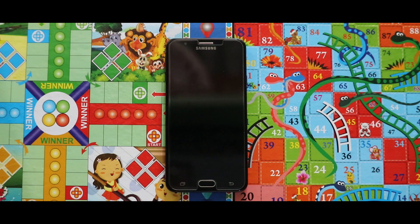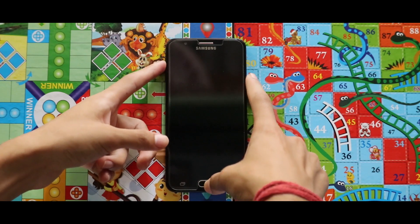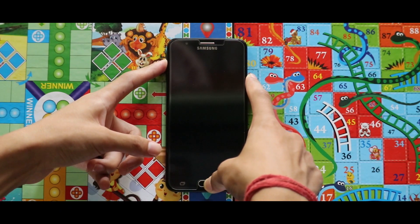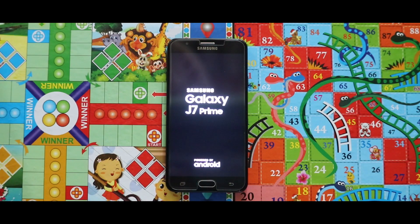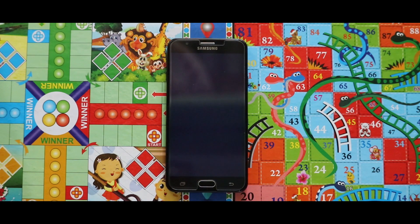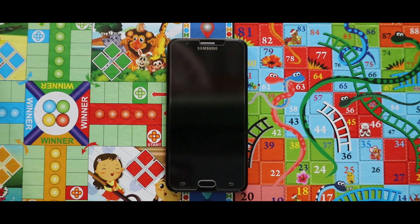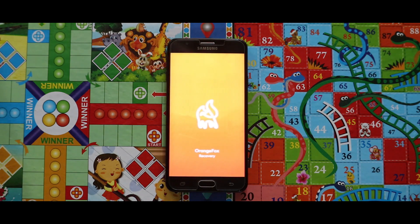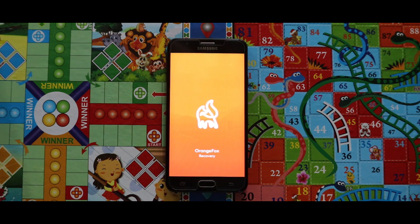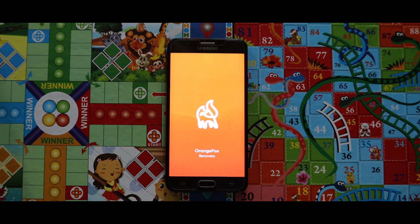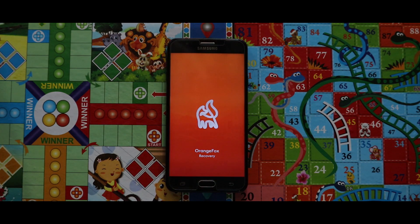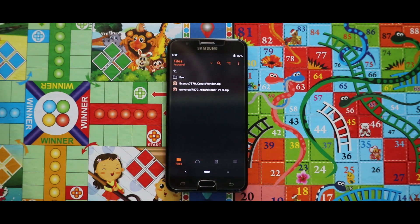Boot it to your custom recovery mode by pressing the home button, power key, and the volume up key at the same time. For the installation, I recommend you use the Orange Fox recovery. If you don't know how to install Orange Fox recovery, check the video that is popping up now in the right corner.